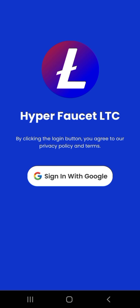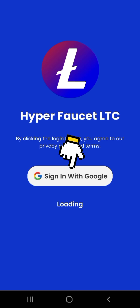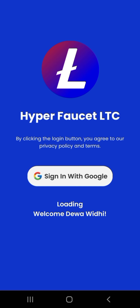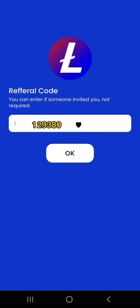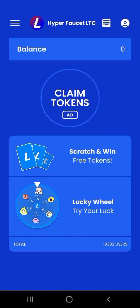Inilah tampilan dari aplikasi Hyper Faucet LTC. Kemudian tekan Sign in with Google. Lalu masukkan kode referral pengundang kalian. Jika ingin menggunakan kode referral saya maka kode referral ada di deskripsi video ini. Kemudian tekan OK.